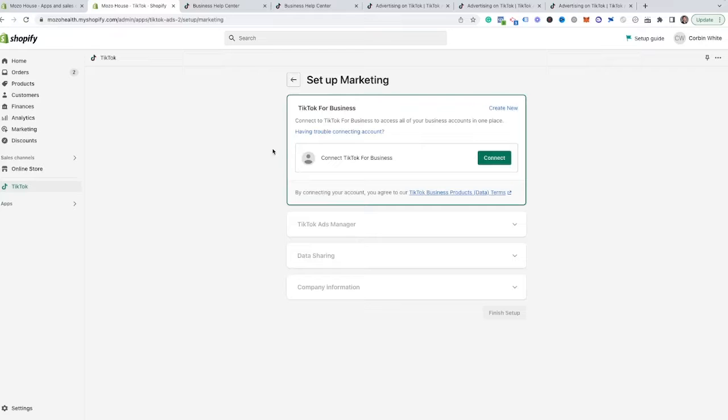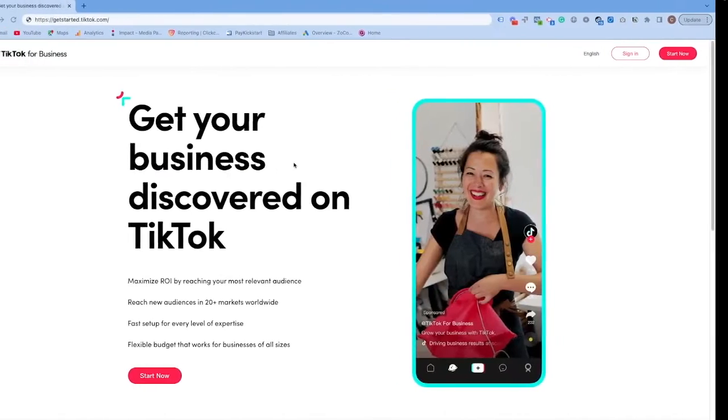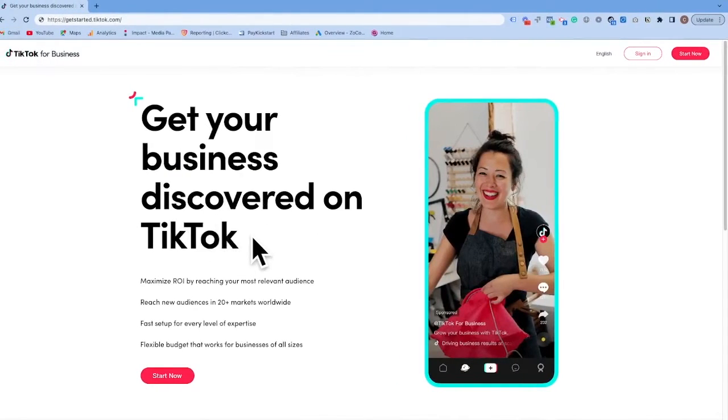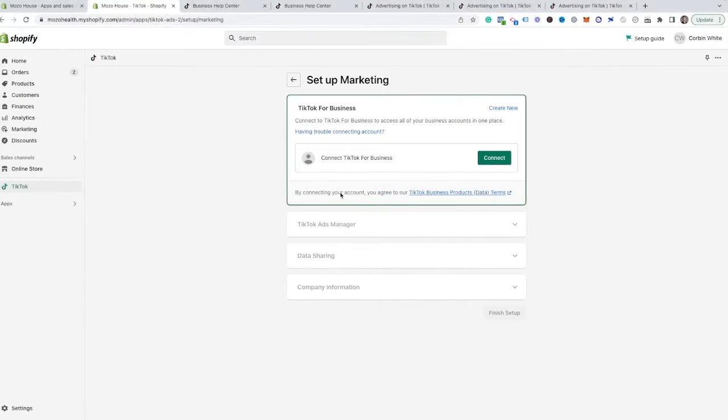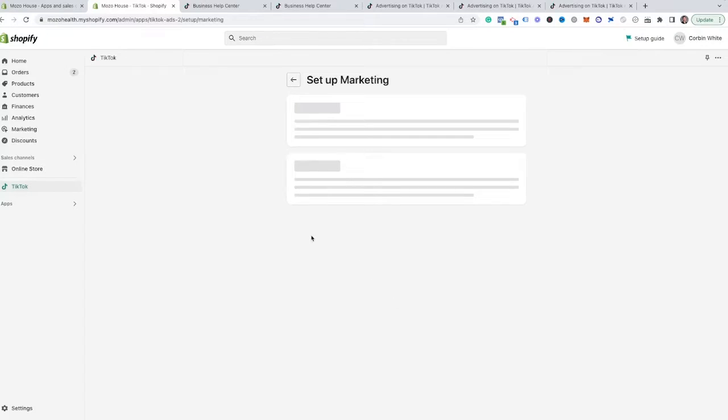And then here it is going to ask to connect to our TikTok for business. So this is where it's important that you follow the steps to go through and create your account on this page. Like I said, link down below if you need to do that. And then go through and hit connect here. As you can see, it is finding my ads account based on the email that I already have connected to my Shopify store. So I can hit connect here. Makes it really easy to go through and do that connection.